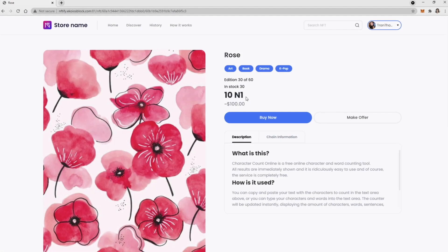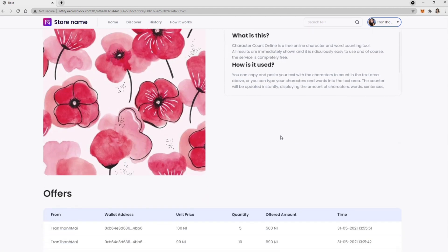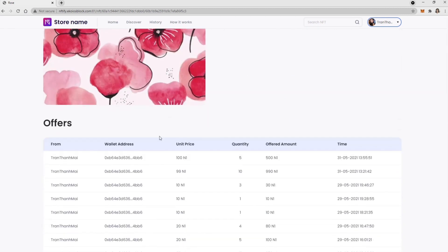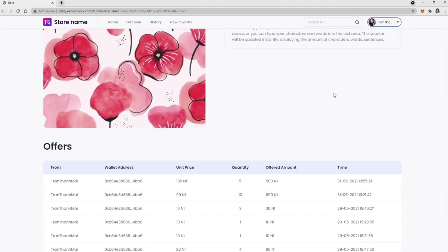On NFT Item Detail page, you'll see NFT items with pictures, descriptions, chain information, and the offer's history table.